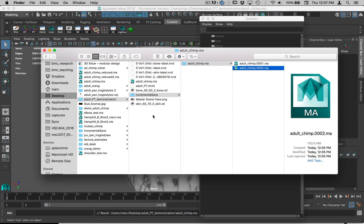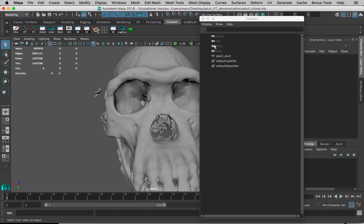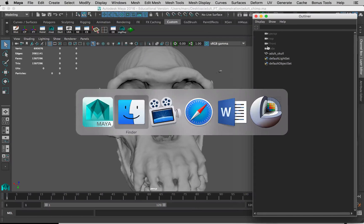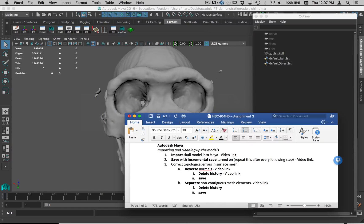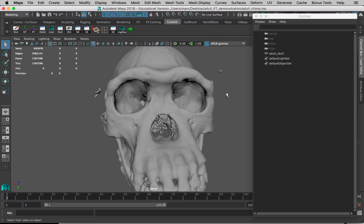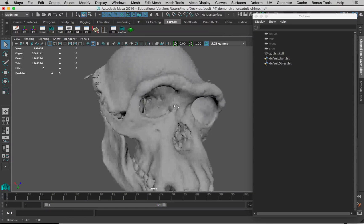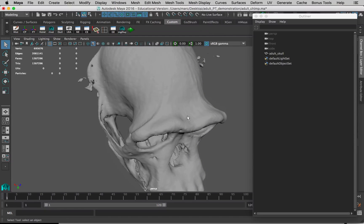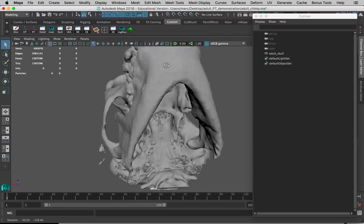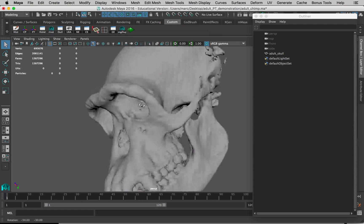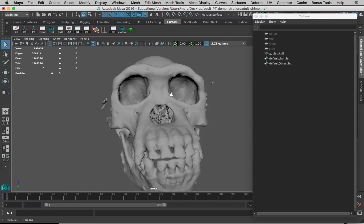Back to Maya. Let's look at our steps here. We've saved, reversed normals, deleted history. Now we want to get rid of all these little floating bits and pieces and all these loose bits that we don't need. This is a separate function that we have to perform.